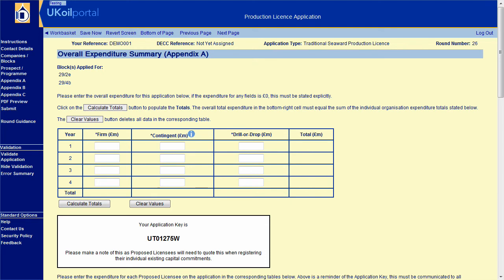On most pages you can click Validate Application slash Hide Validation to show or hide errors on the current page. Errors are shown with the red cross icon.